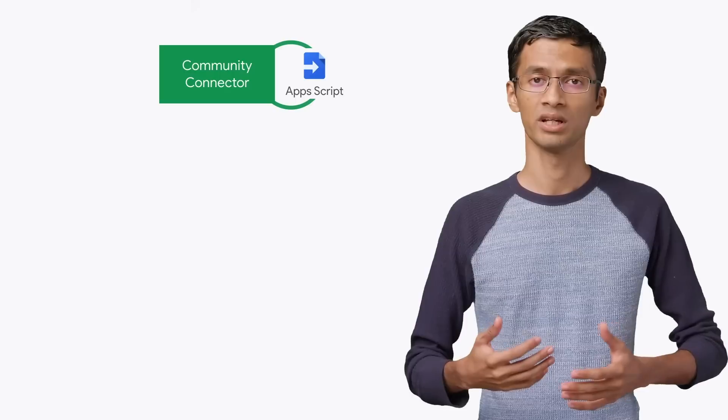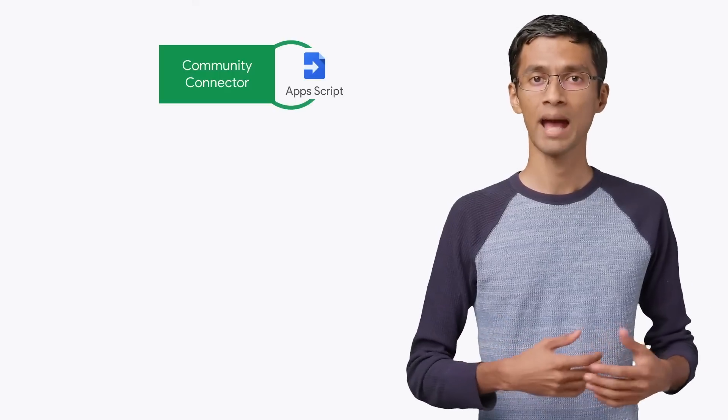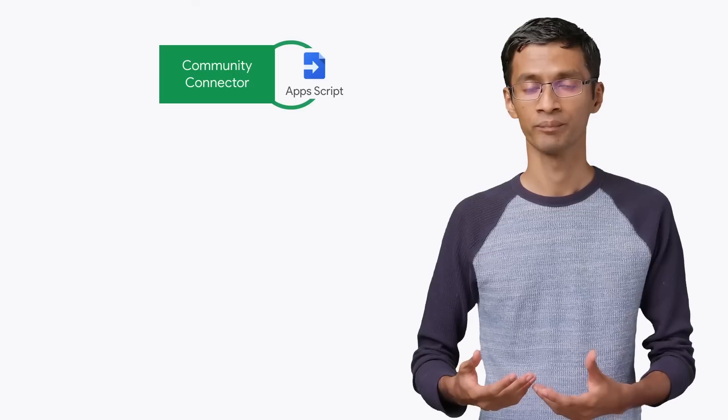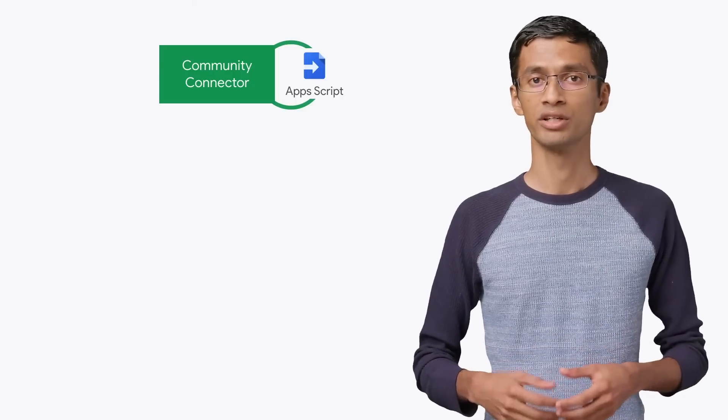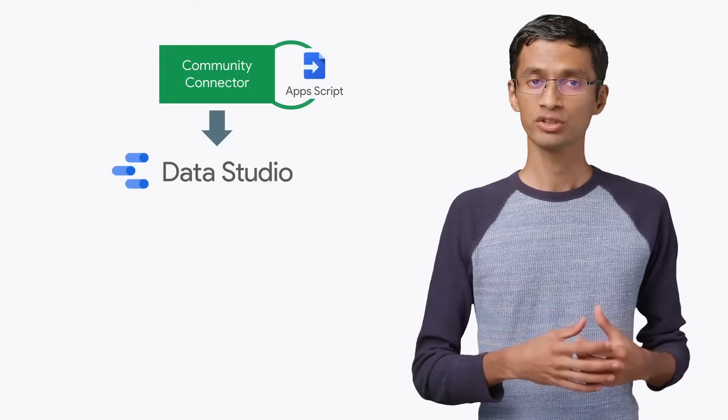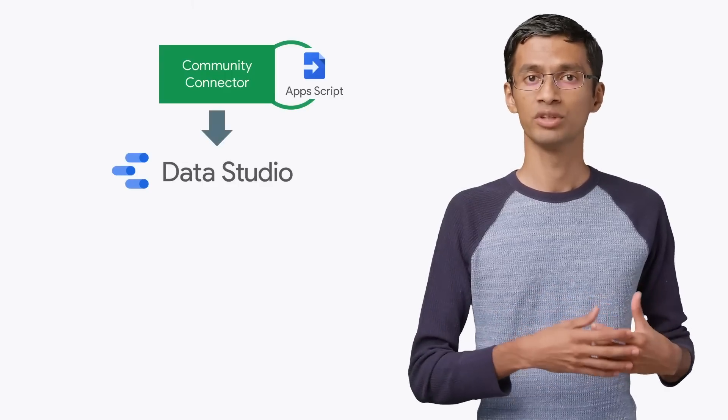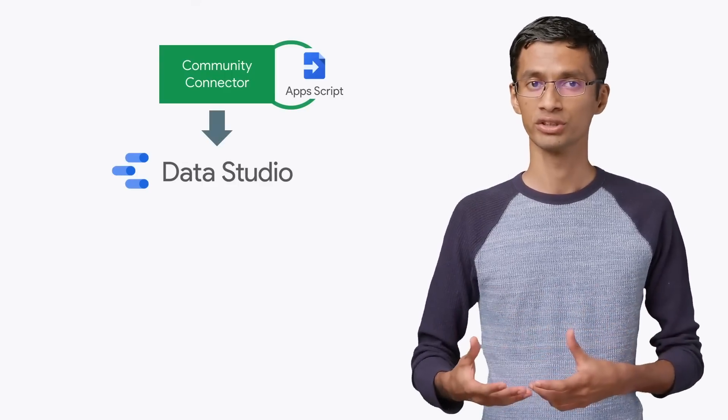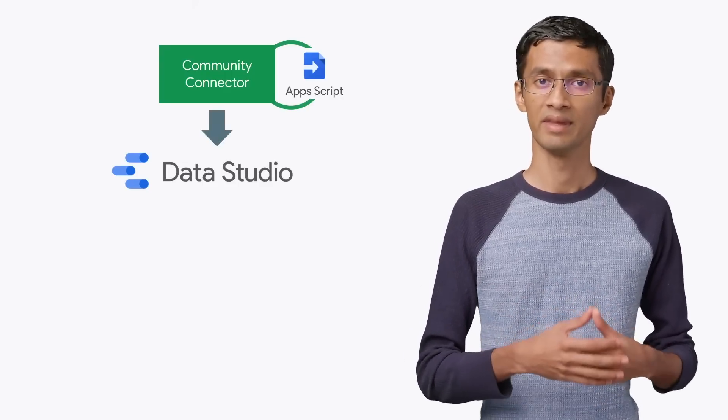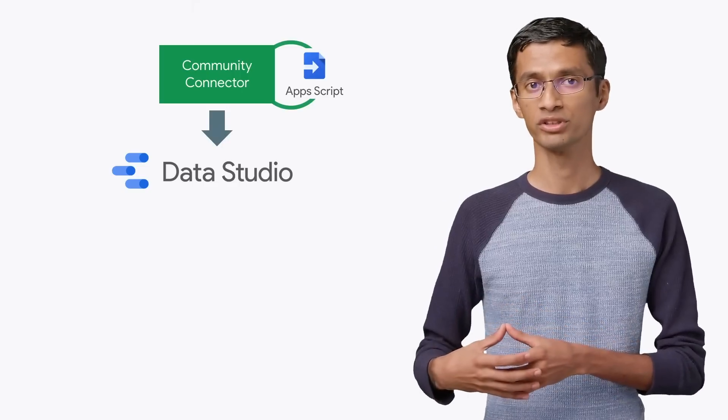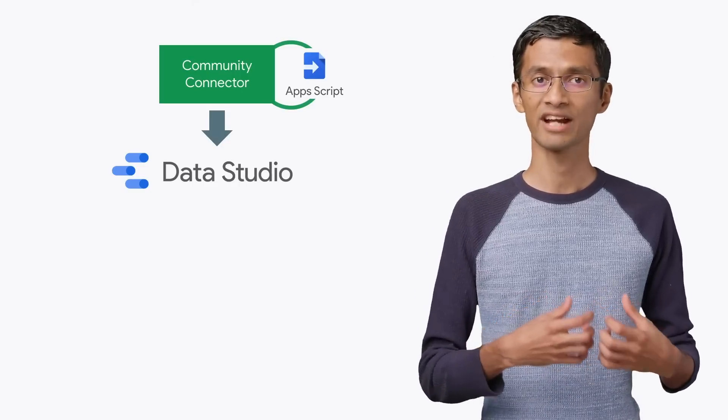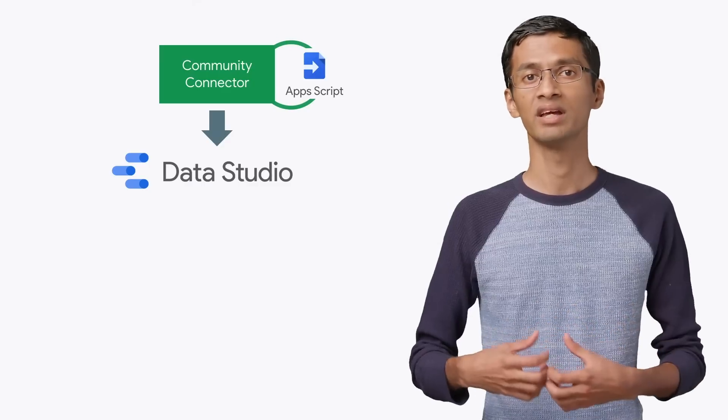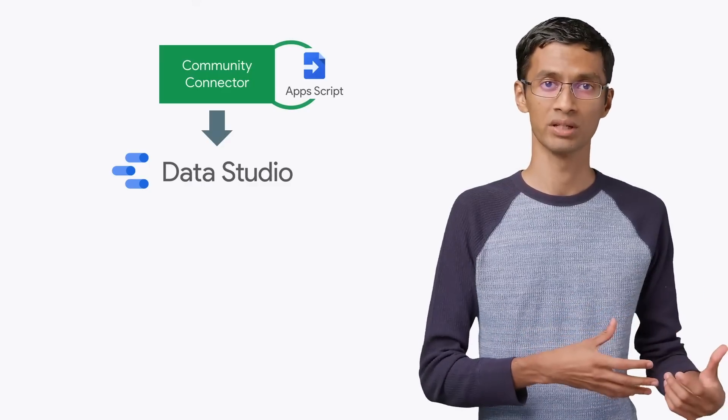To build a Community Connector, you will develop your code in Apps Script and then deploy the connector. Then users can start using it. Based on different user actions in Data Studio, Data Studio will execute the script and invoke different functions. Then, based on the function response, Data Studio will take different actions and render the interface as well as the data on the screen.